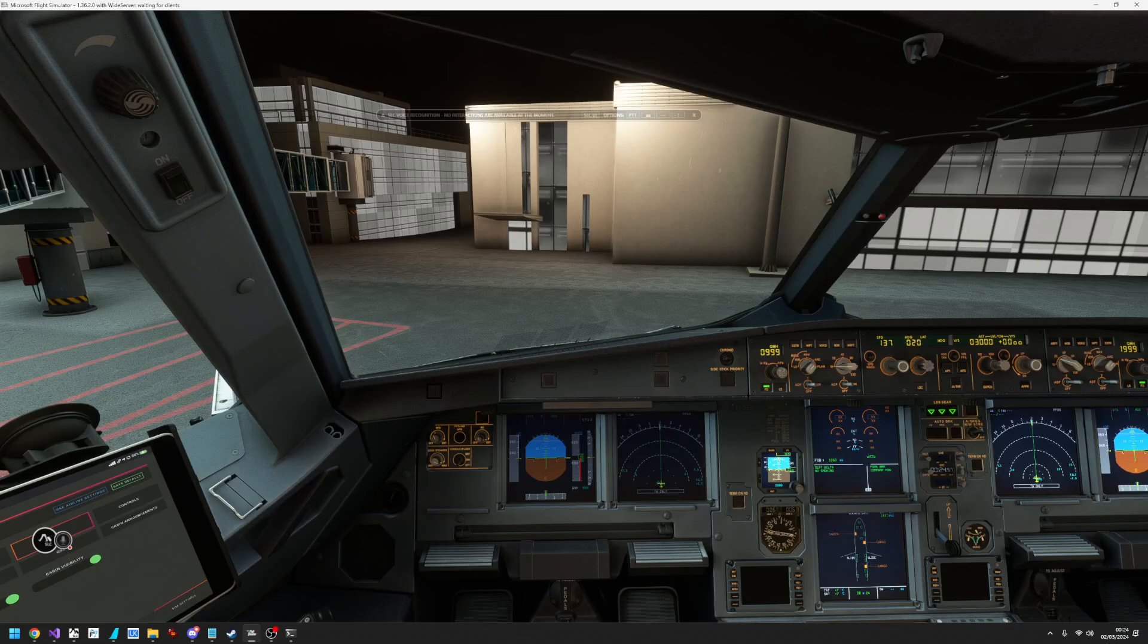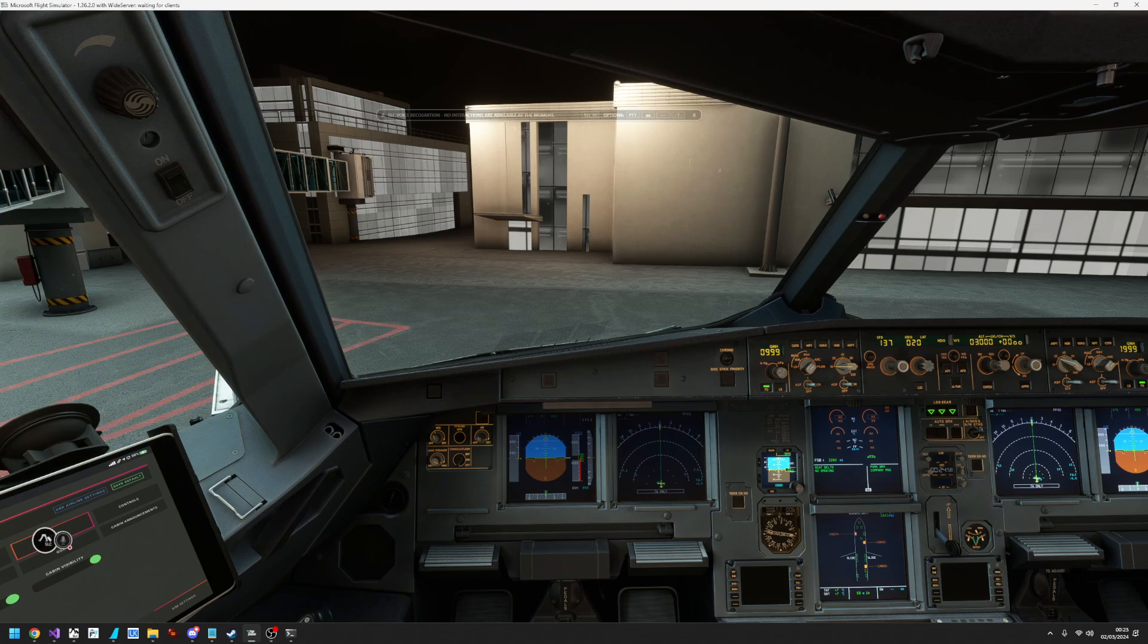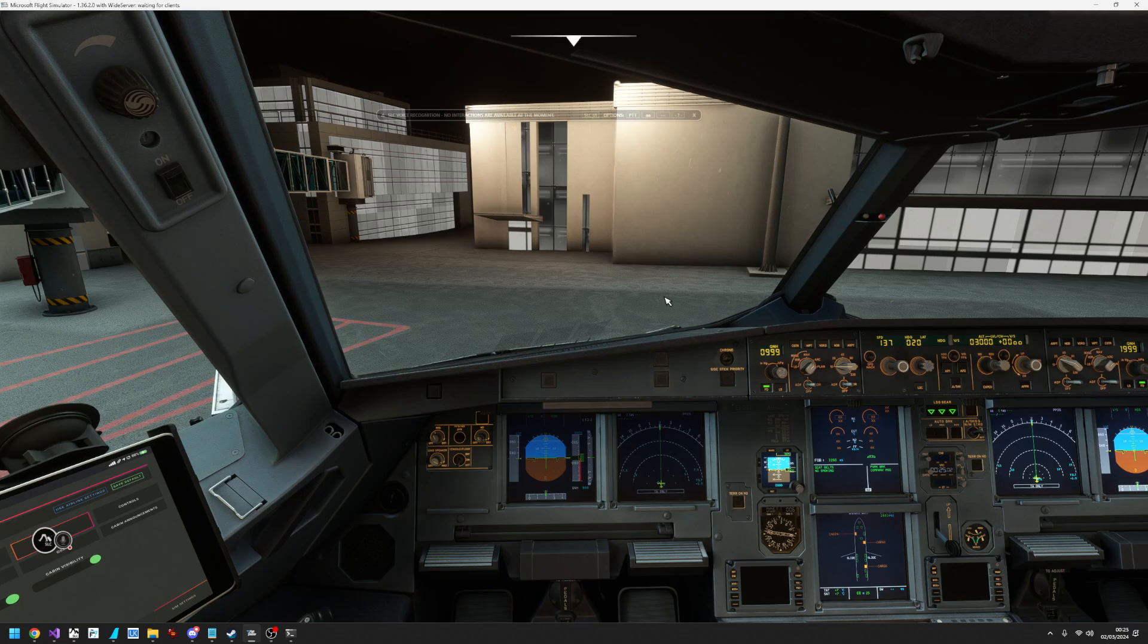Hello there, welcome to this demonstration of self-loading cargo version 1.6.3 and specifically the integration with the new Phoenix A320 aircraft.